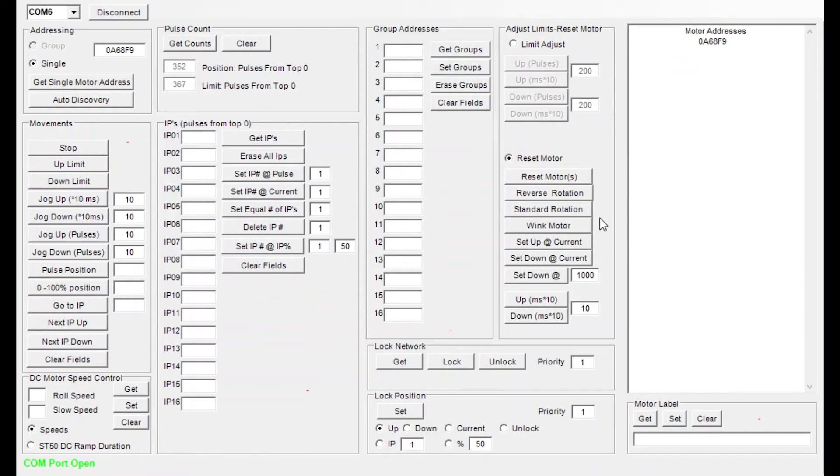Now the only thing that we don't want to do here is use the reset motor button. We'll only need that if we know that the configuration is bad and needs to be completed again.